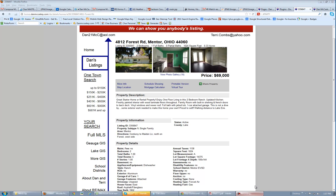This is a tutorial to show you how to edit the property detail page in IDX. This is the page that people come to when they are seeing the entire details on a single property.